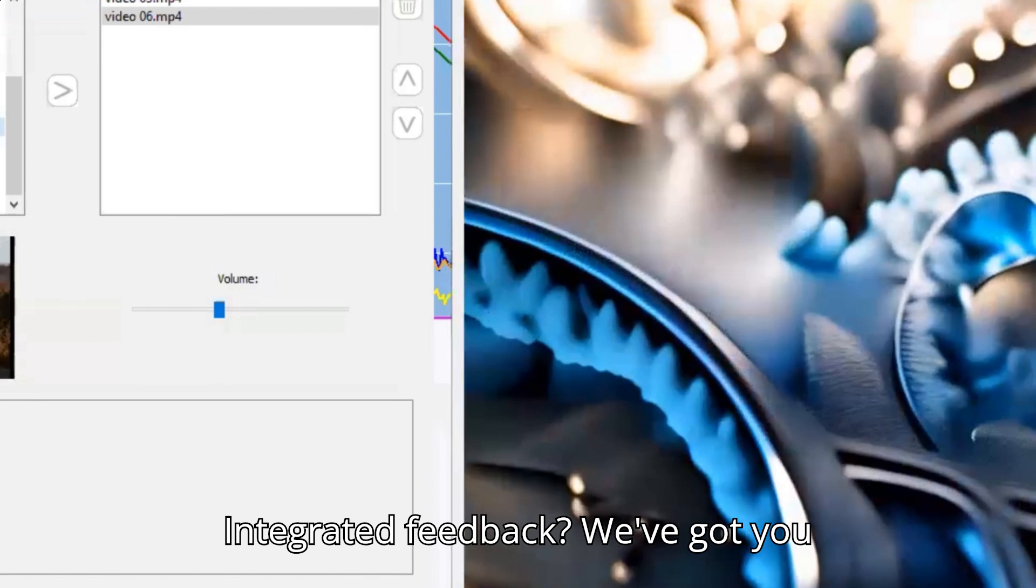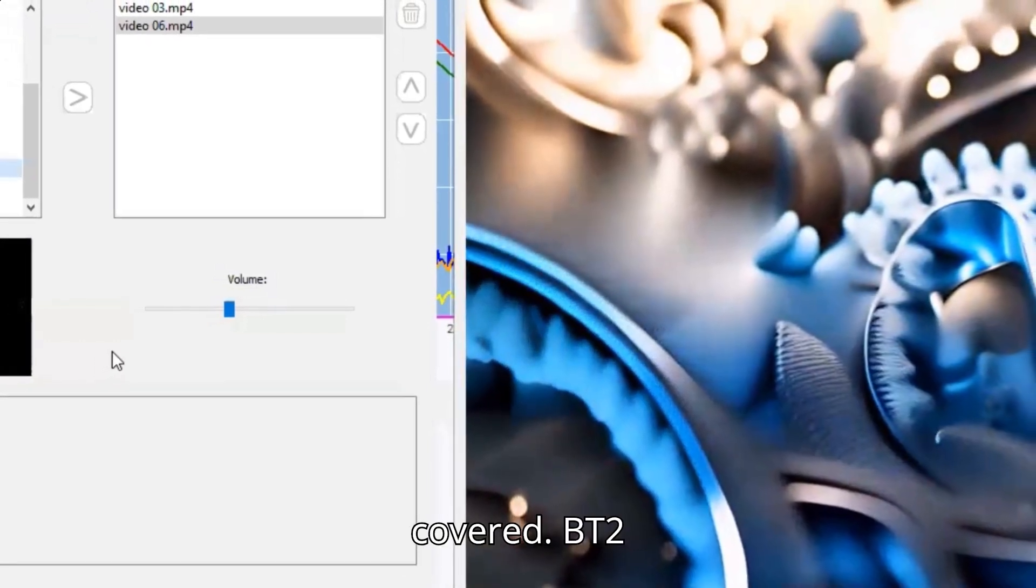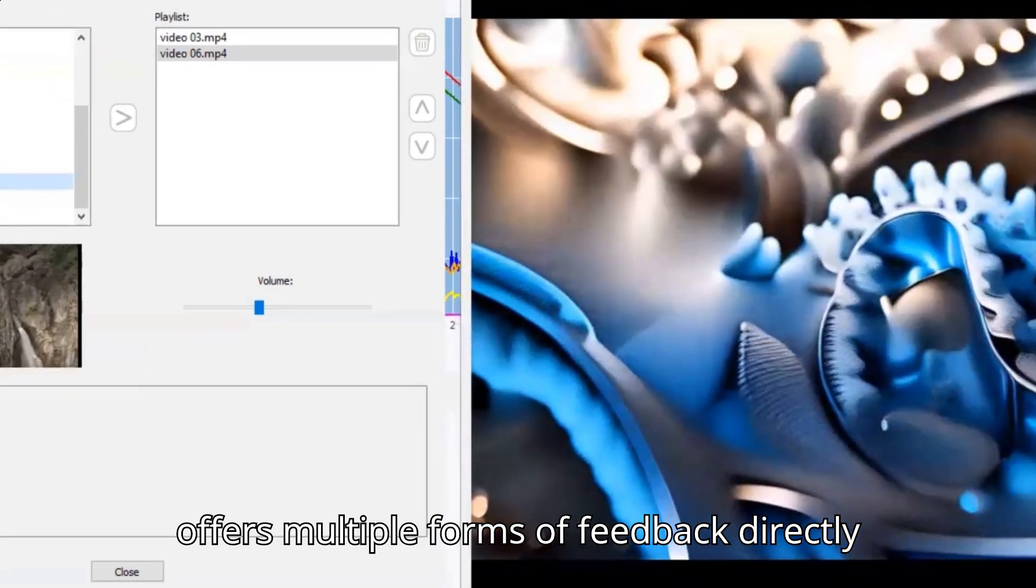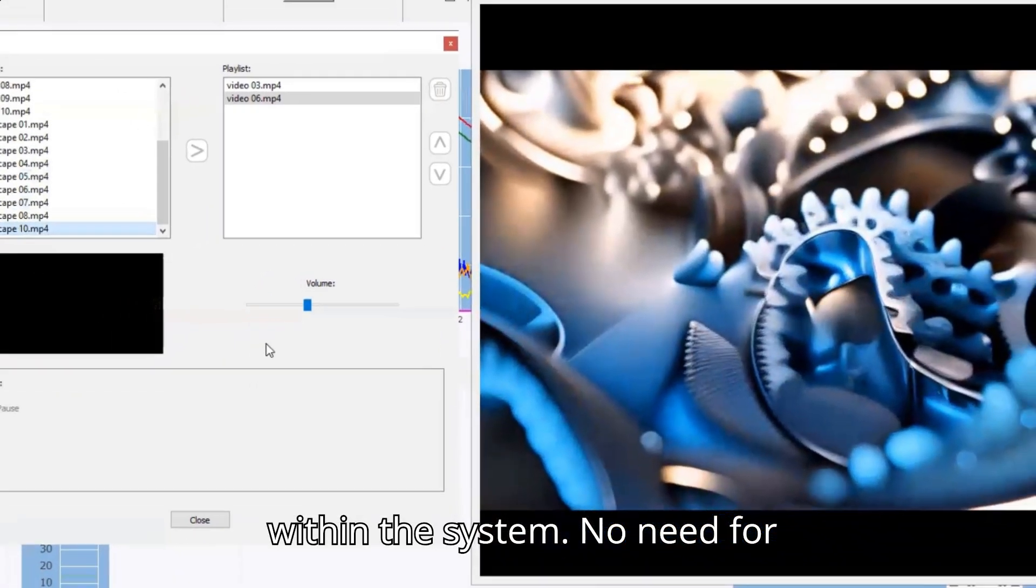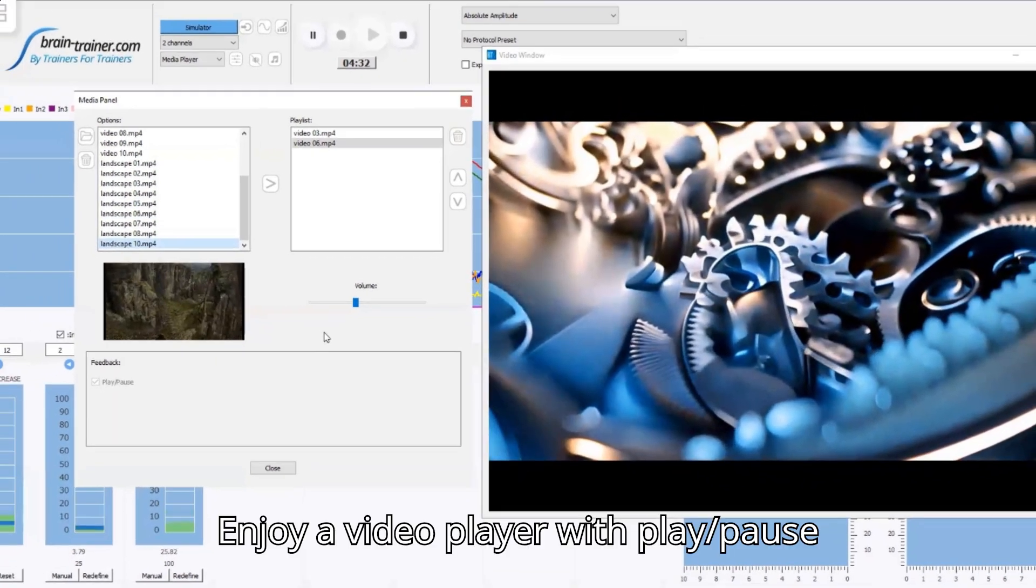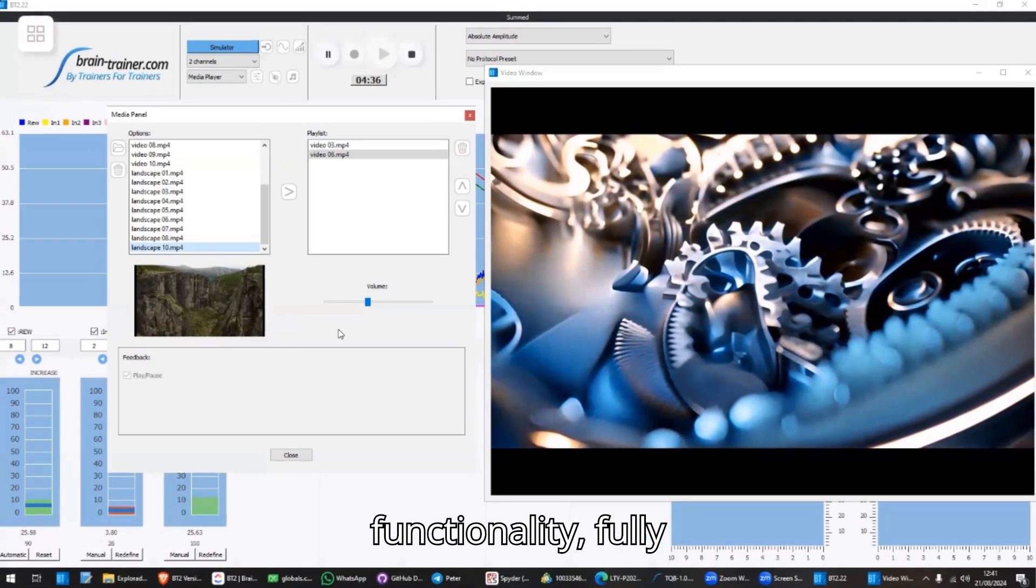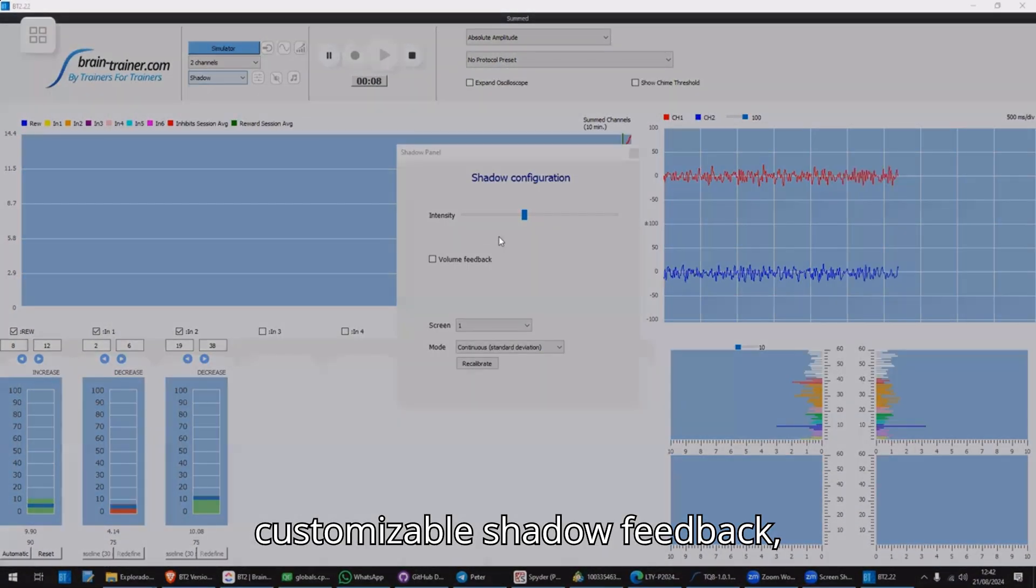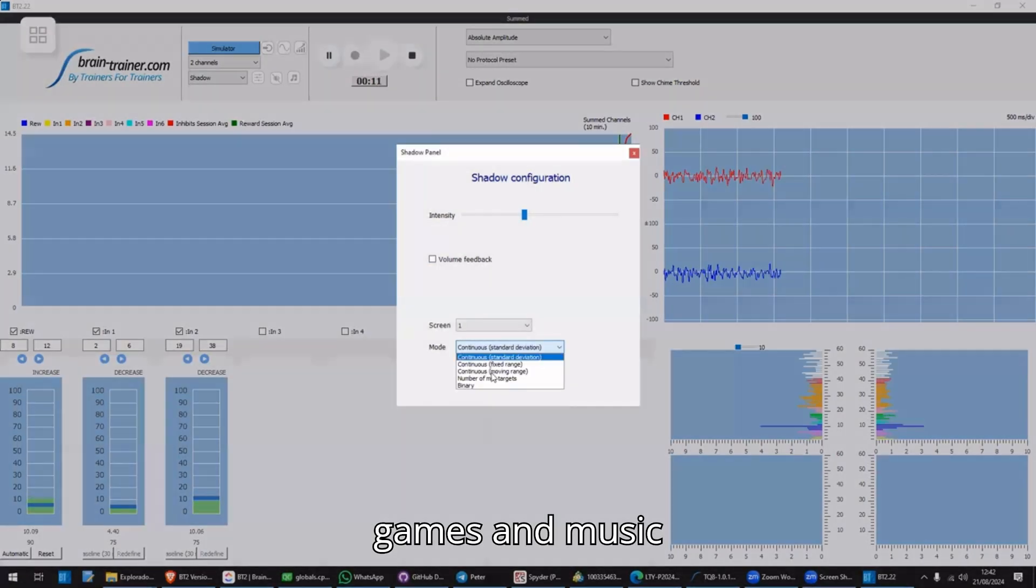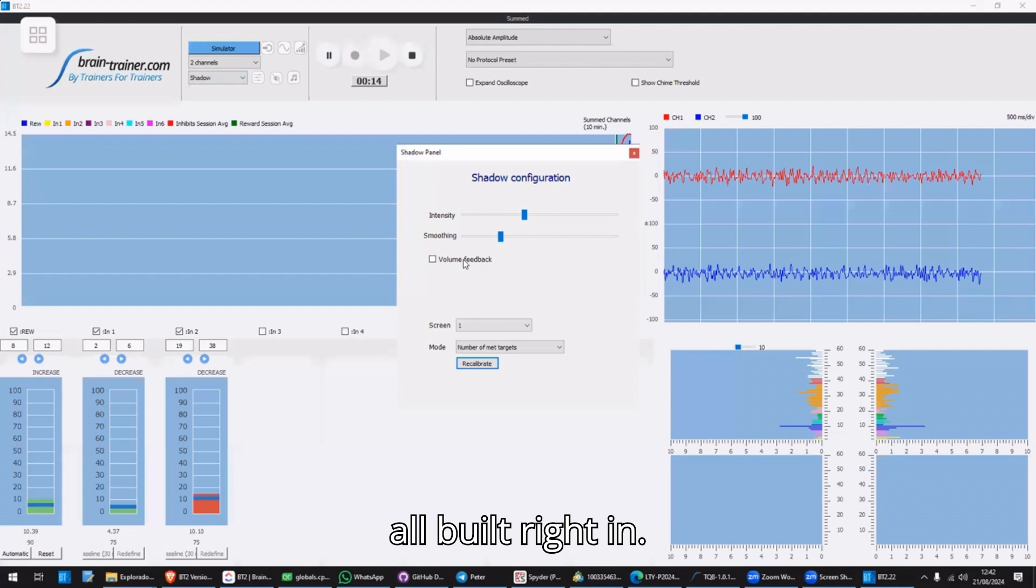Integrated feedback. We've got you covered! BT2 offers multiple forms of feedback directly within the system. No need for external software. Enjoy a video player with play-pause functionality, fully customizable shadow feedback, games, and music, all built right in.